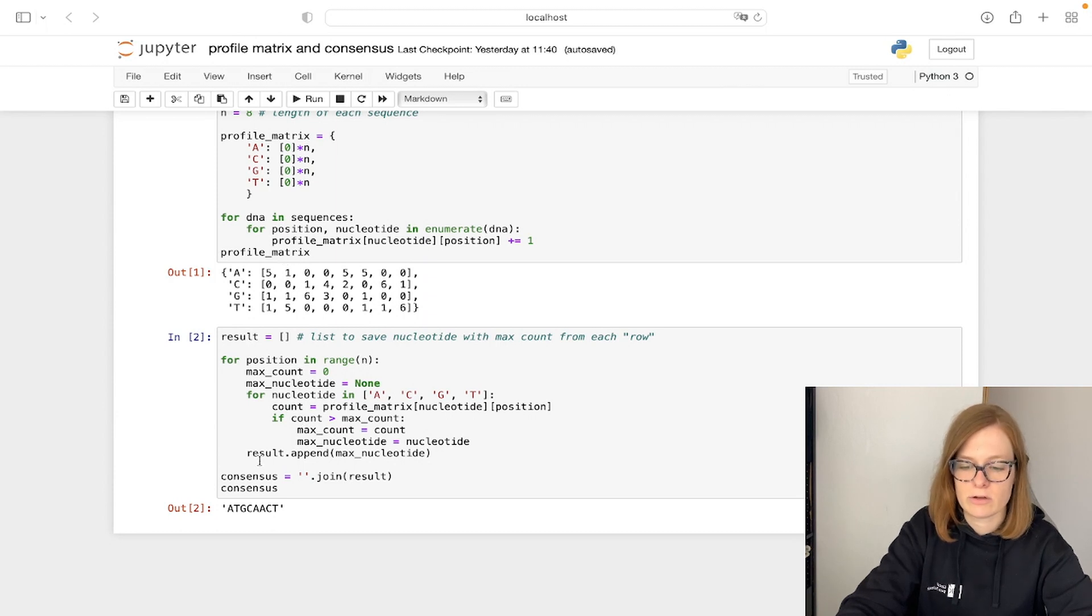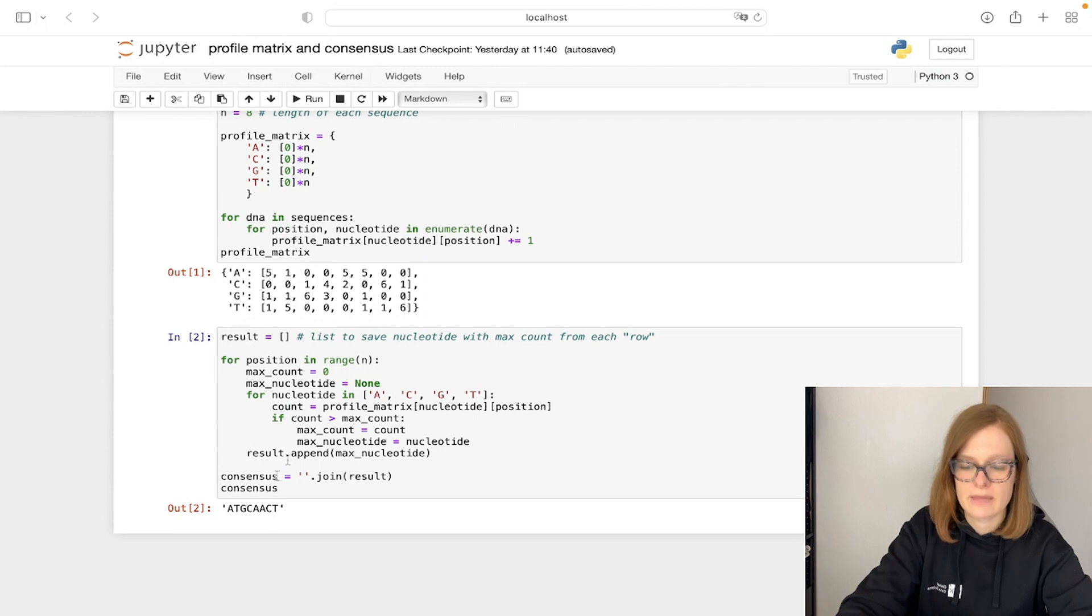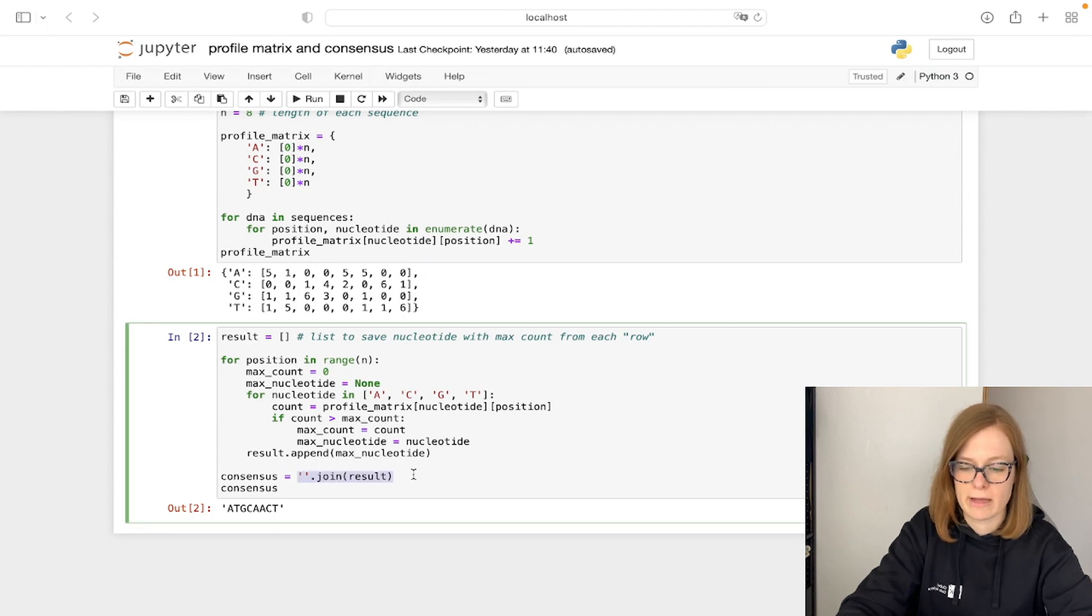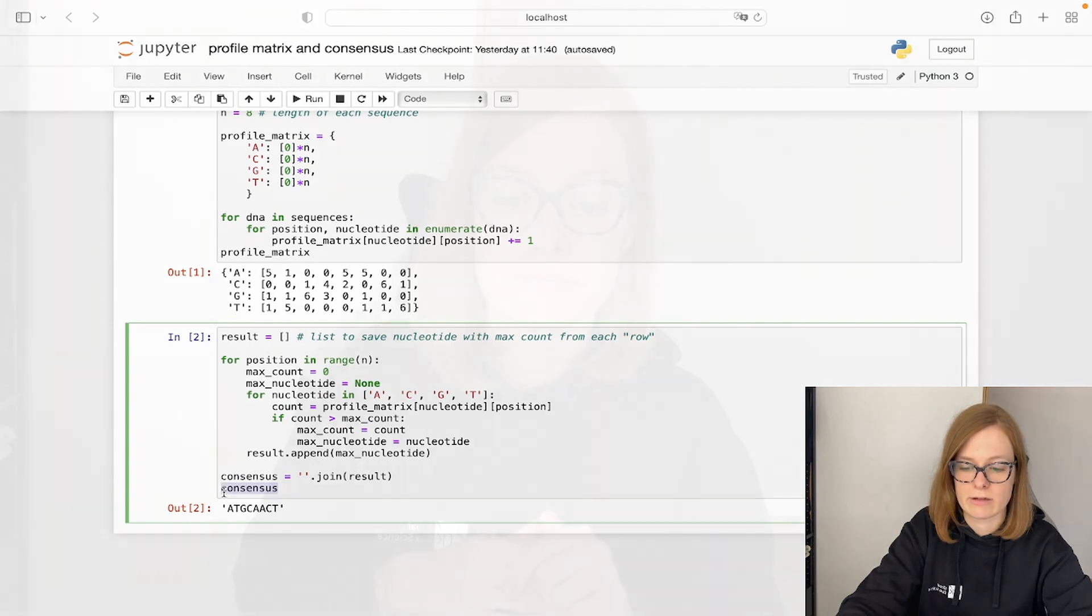In the end we are going to save all these results in an array and join them using a join command to give us our consensus sequence.